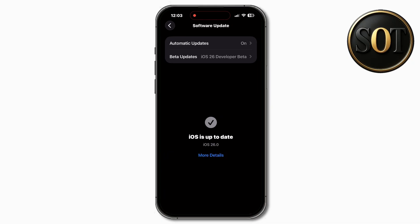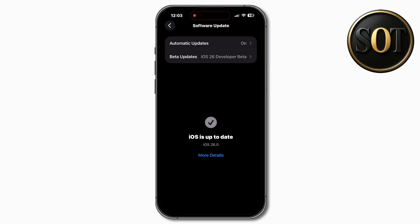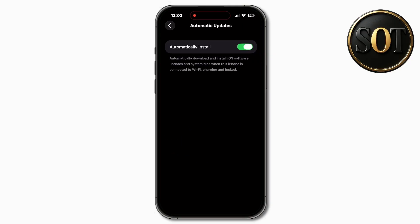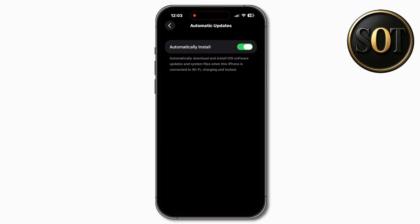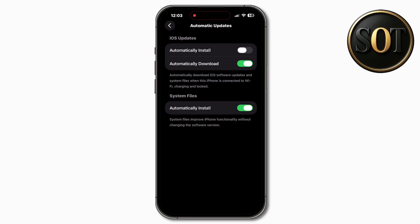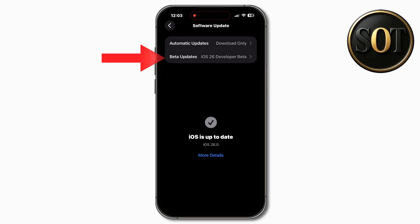Tap on Automatic Updates, turn it off. Go back to Beta Updates — iOS 26 Developer Beta — turn off.